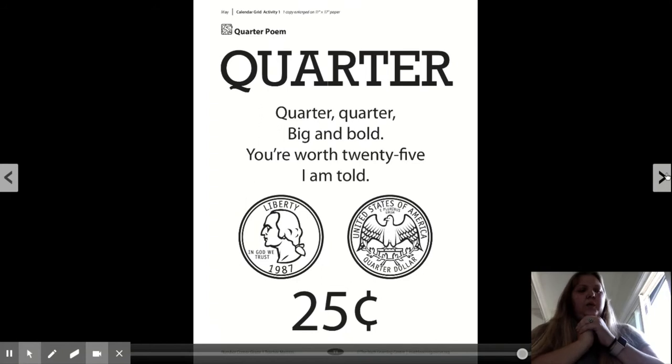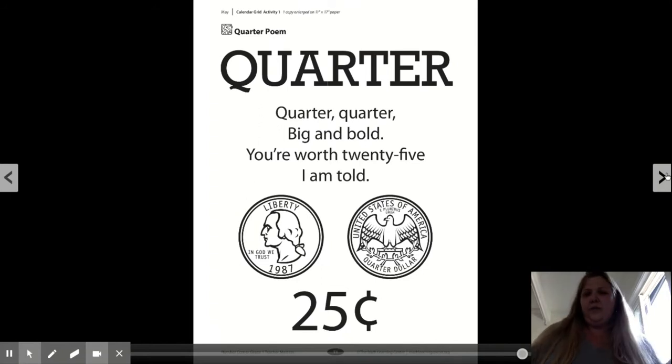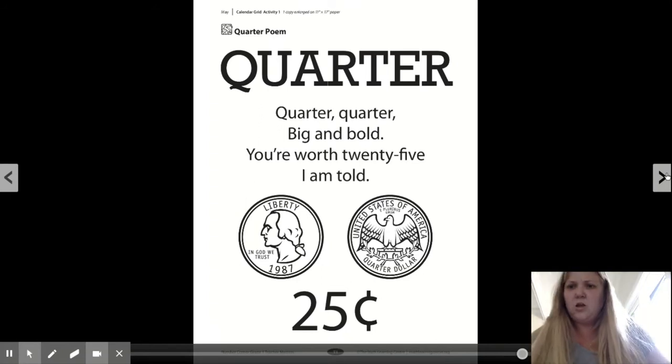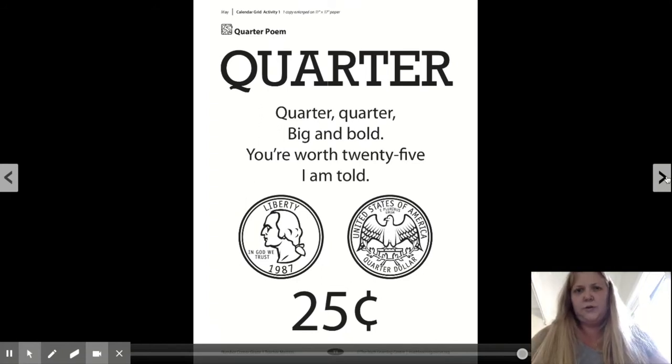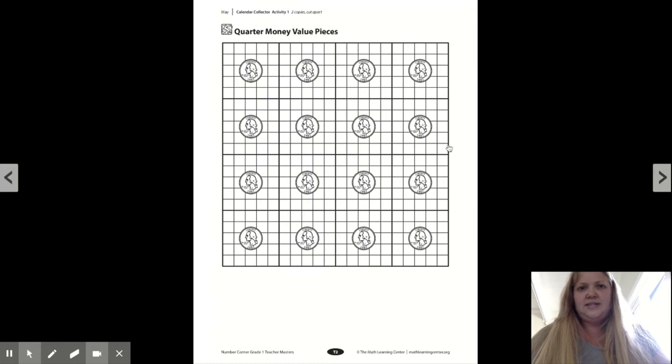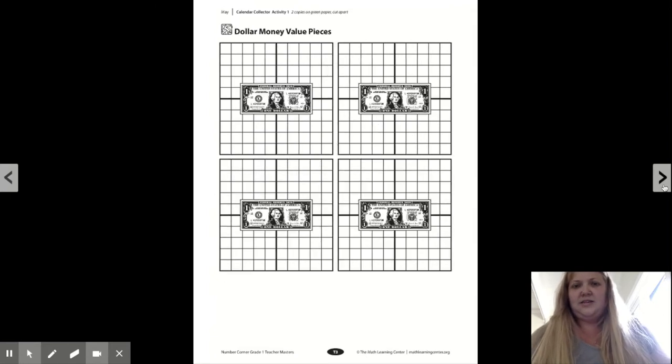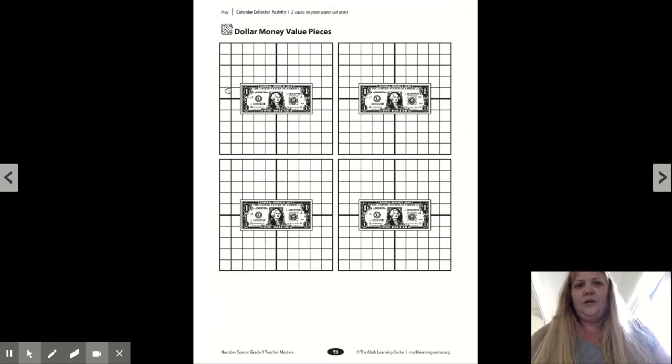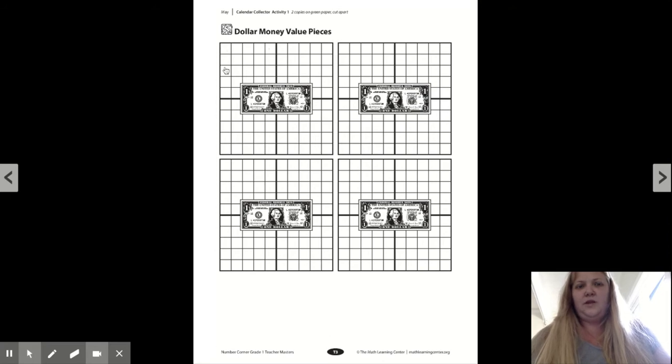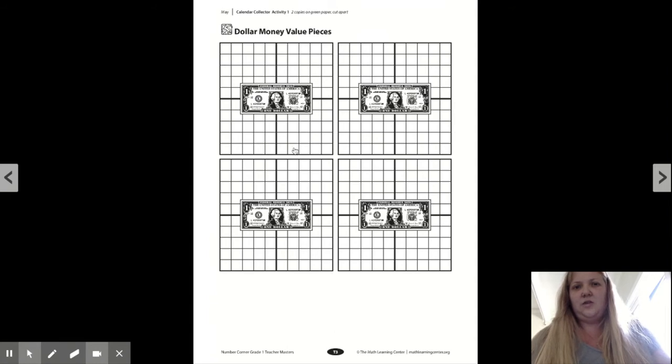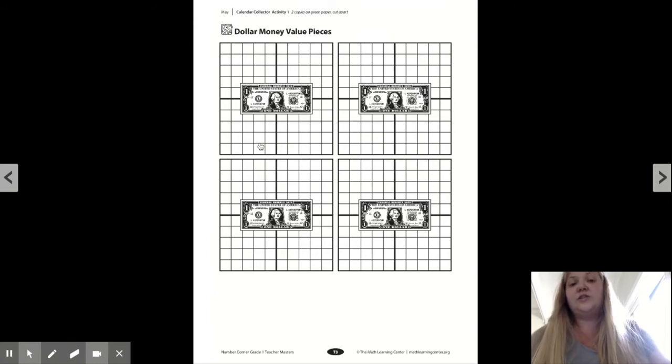We're calling them quarters. Hmm, I wonder if that's a clue. So let's take a look at this next page. Hmm, 25 squares, another 25 squares, another 25 squares, and another 25 squares make the hundreds chart.